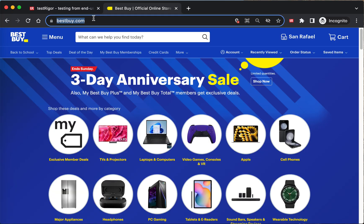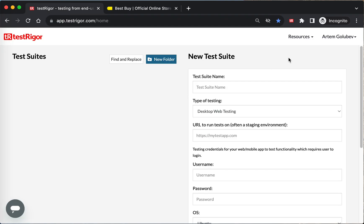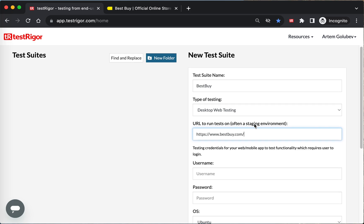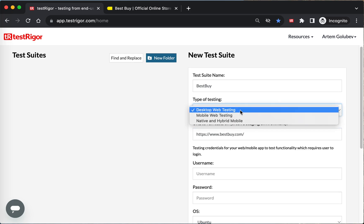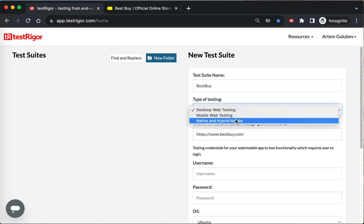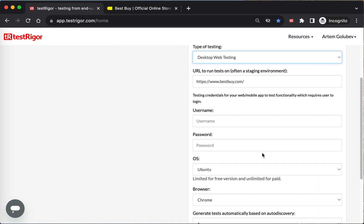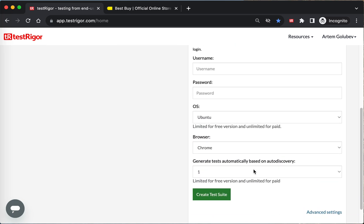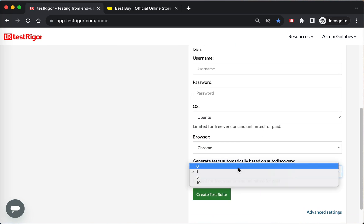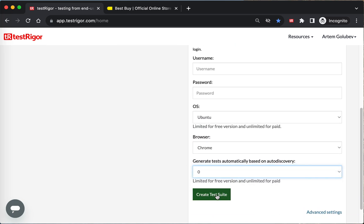Okay, so we will be testing with BestBuy.com on TestTrigger. We'll create a test suite for Best Buy, specify the URL, and TestTrigger - you can also do mobile native desktop testing - and create a suite.